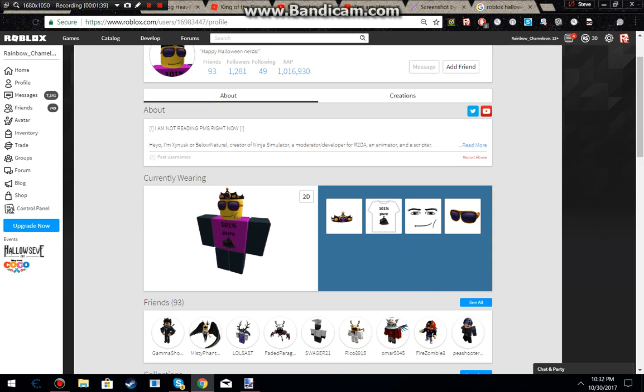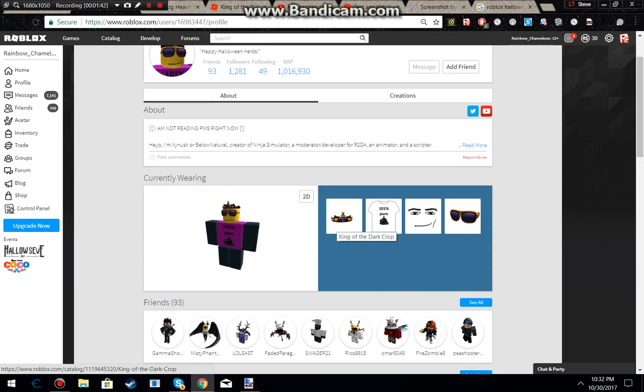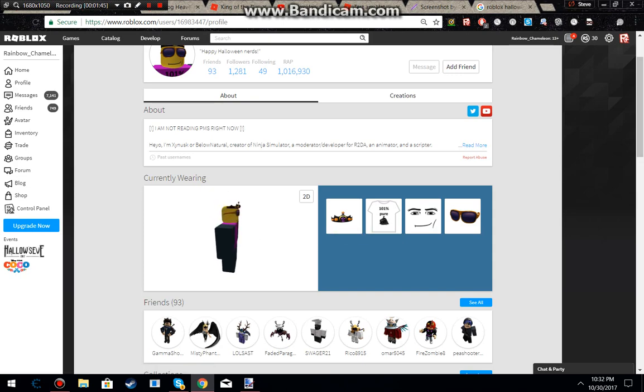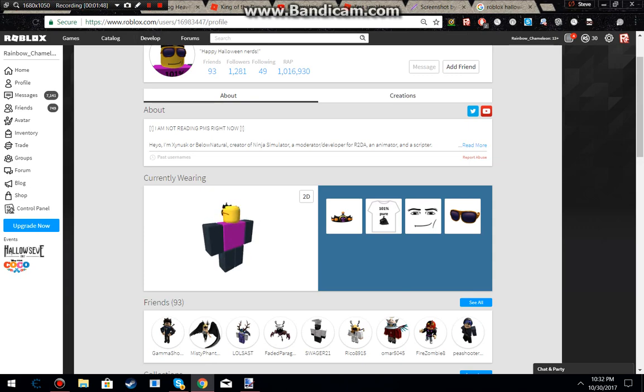I'd much rather have this hat over that Pumpkin Guys package, over that new Sparkle Time Valk, over that Headless Horseman package for 31k.